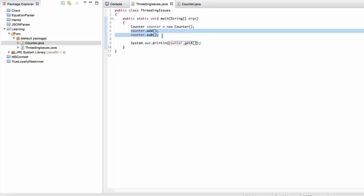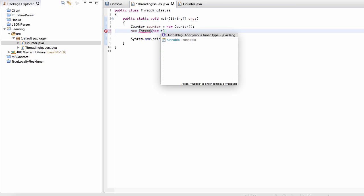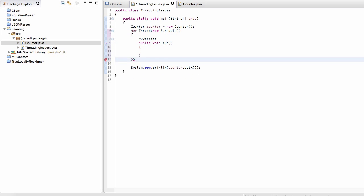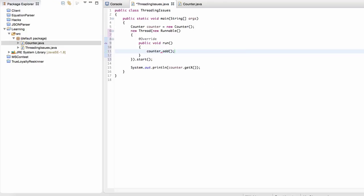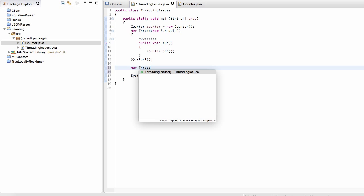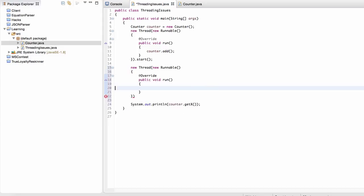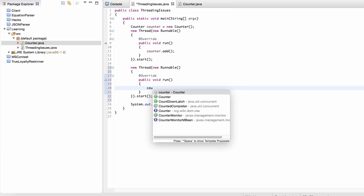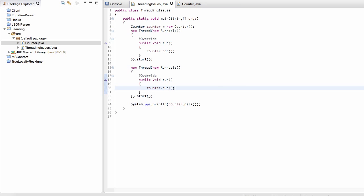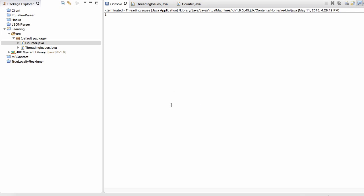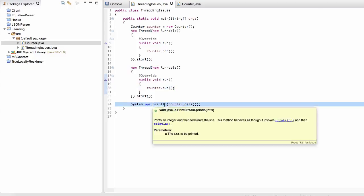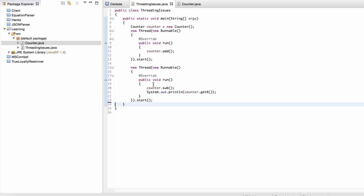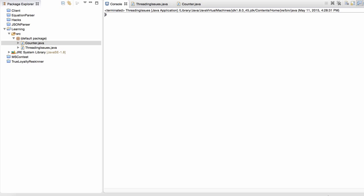Now suppose we fire up one thread that takes a runnable and we immediately start it. Inside this thread we just do counter.add. Then we create a second thread with a runnable and do counter.sub. We leave the print statement outside the threads. It printed out one in that case. When we put the print statement inside the second thread, it prints out zero reliably. So it doesn't seem like there's an issue on the surface.